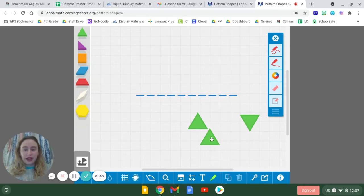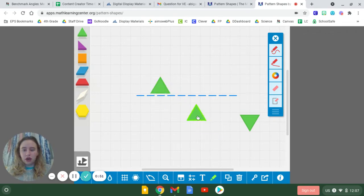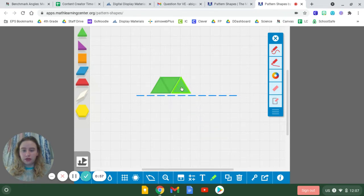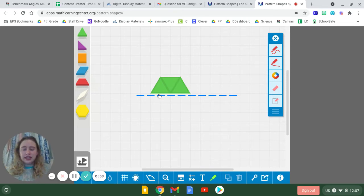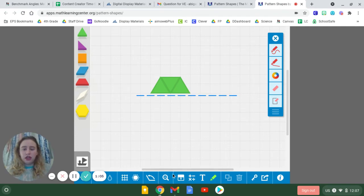So right here, I've pulled out three of our triangle pattern blocks, and what I'm going to do is I'm going to line them up on my 180-degree or my straight angle. Now, as you can see, it takes one, two, three triangles to make a straight angle, but if you look even closer...